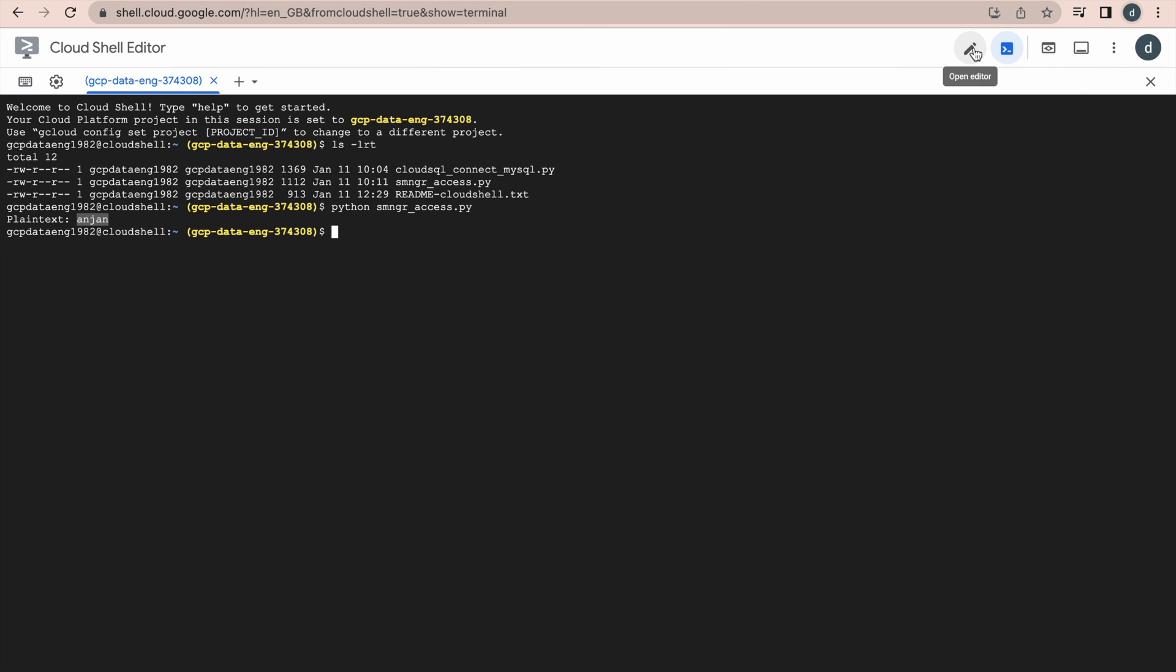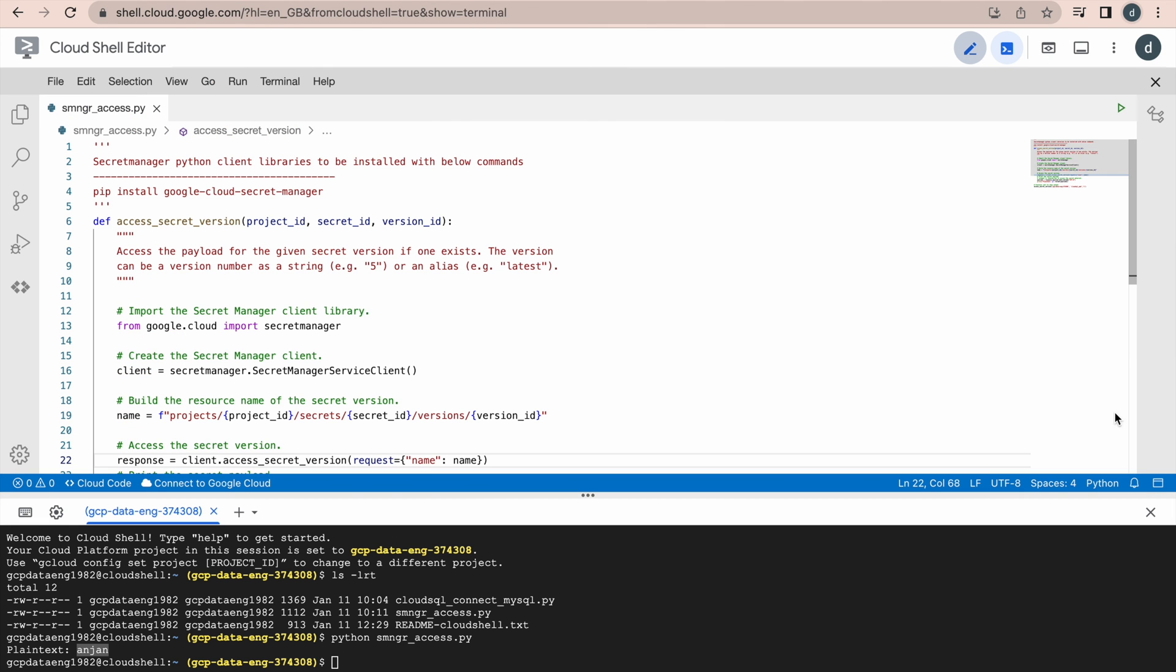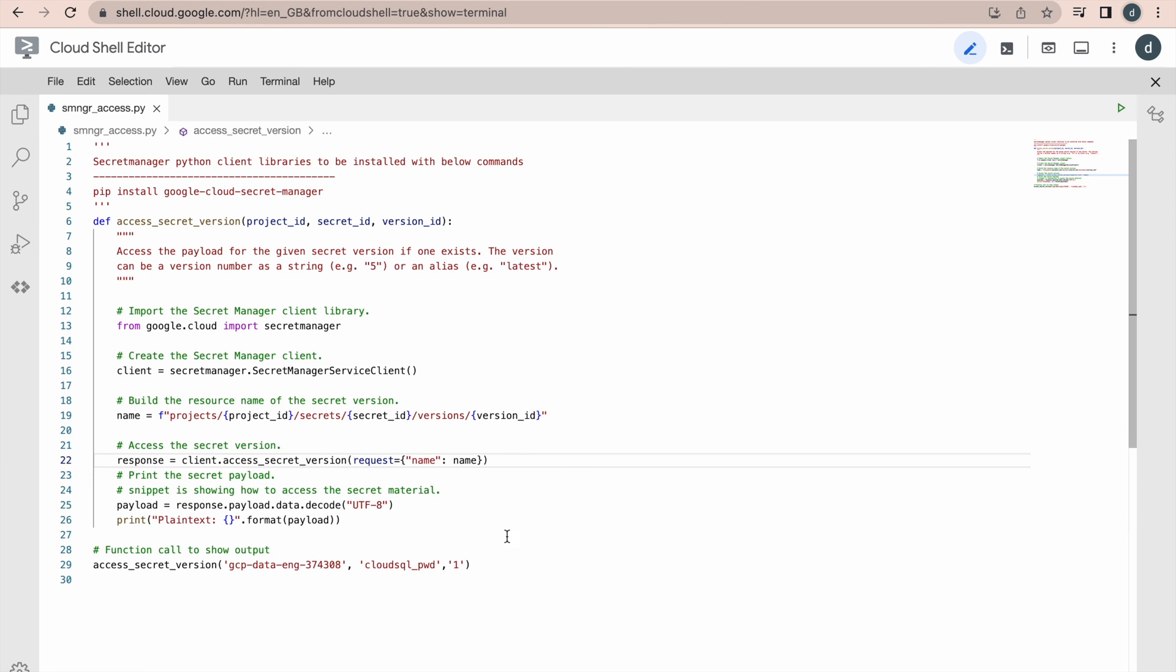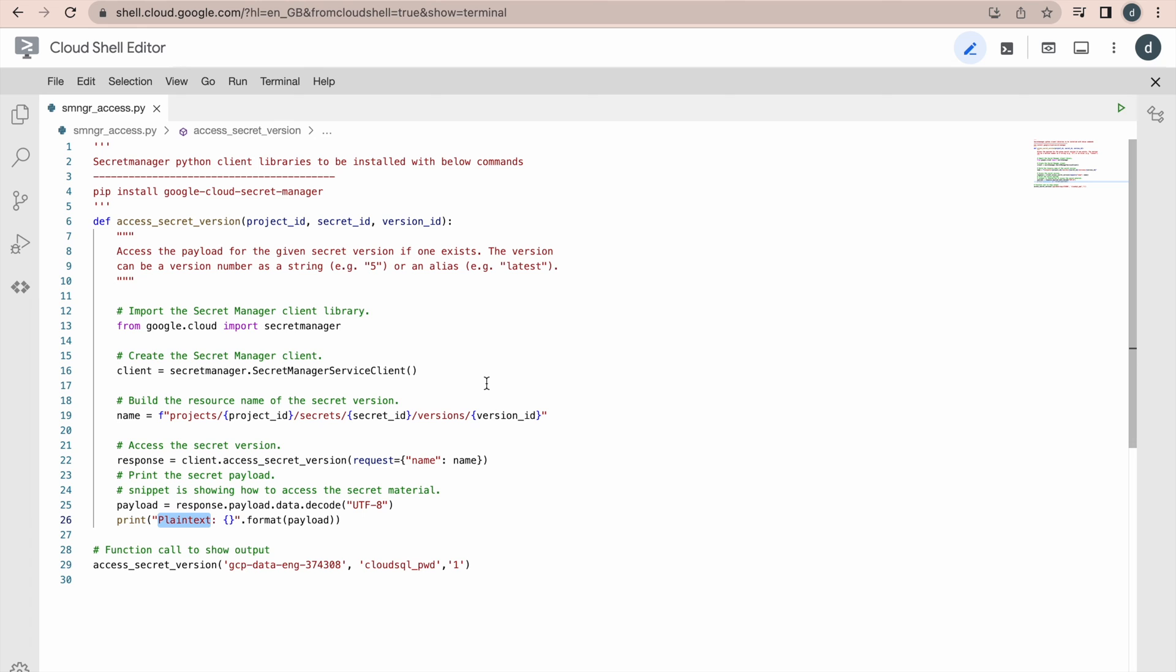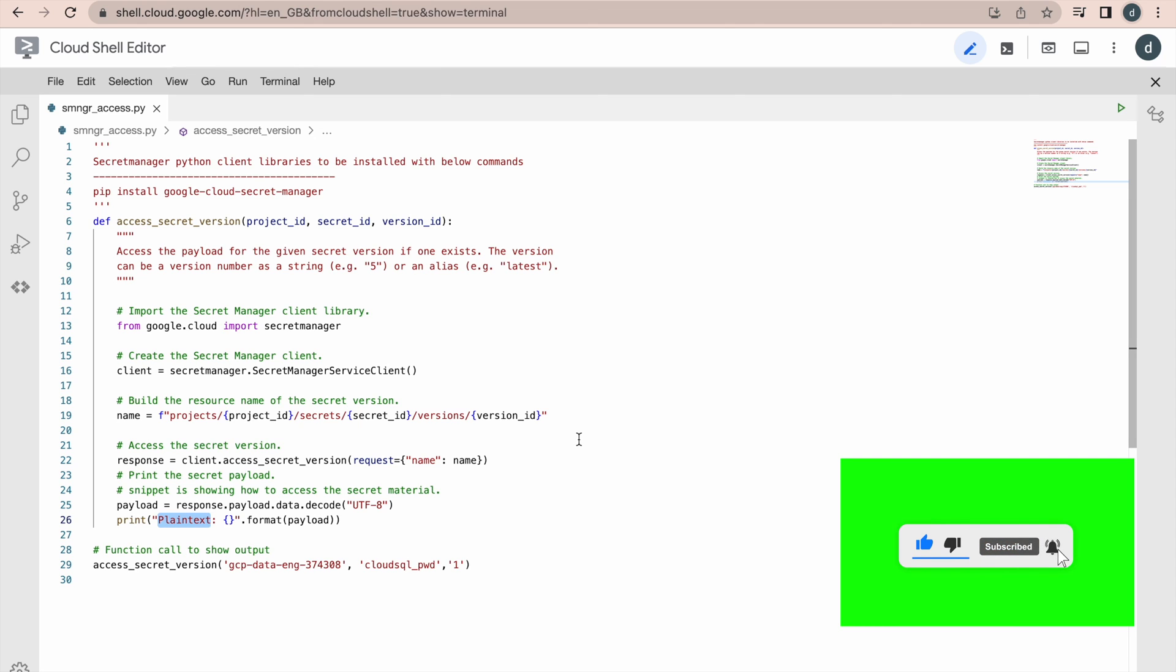If you go to the program again, here in the print statement, I have added this. But actually in the program, you will try to just capture this value into some local variable in the program and then you will try to make use of that variable. This is how you can use Secret Manager to store your password, not only password, there are many more confidential information. Like API keys, some certificates pertaining to that application. Those can be stored and can be accessed through program.